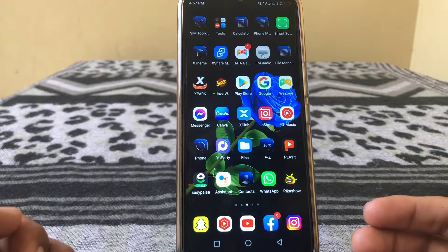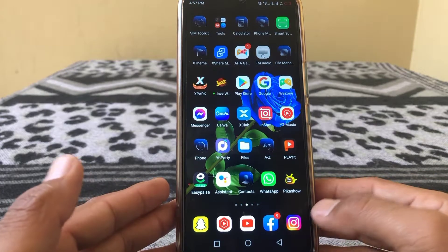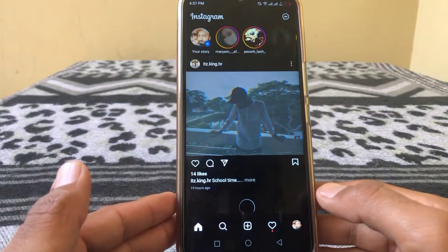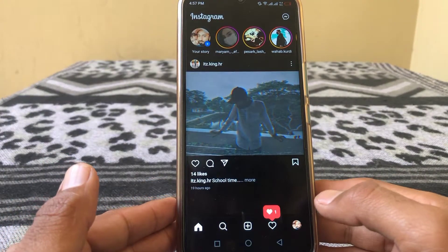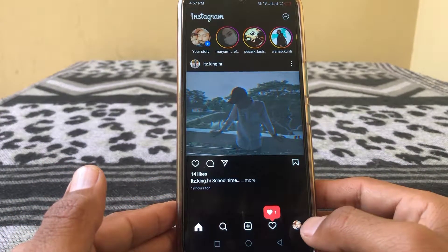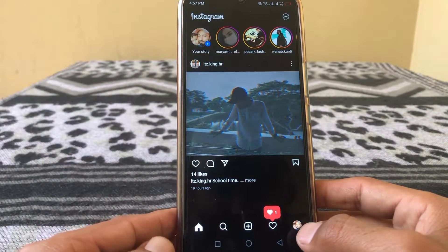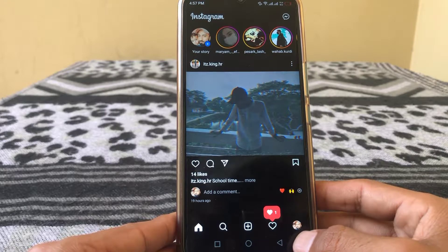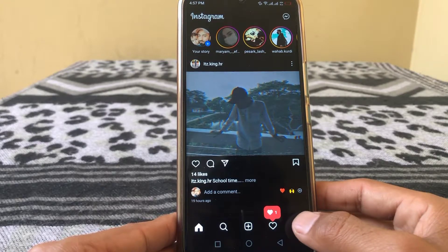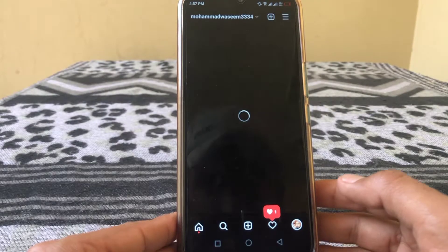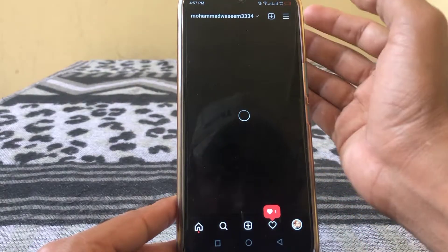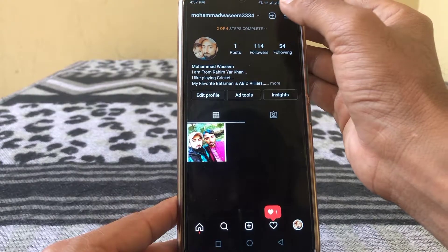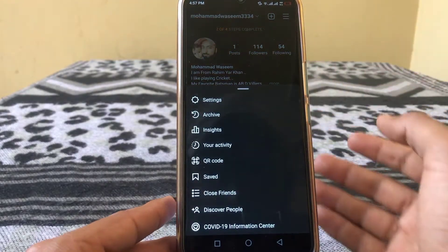First of all, open Instagram on your phone. The process is very simple. After that, tap on the profile icon, then tap on the three lines here.